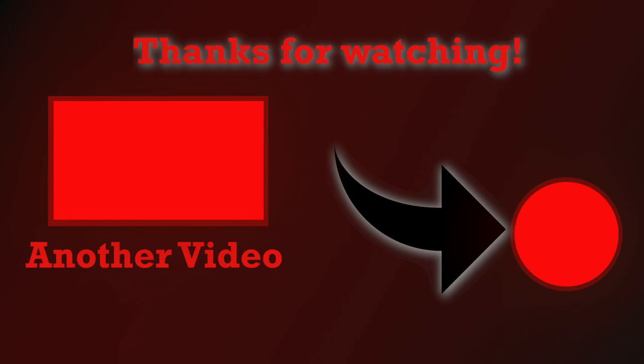And that's already it friends. I hope you learned a thing or two, or at least enjoyed my cringy edits. Until next time friends, talk to you soon.